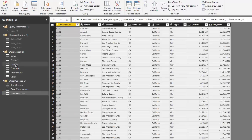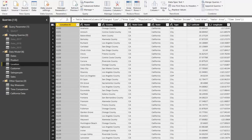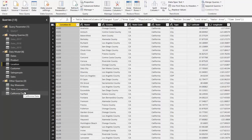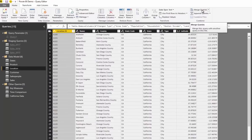Now we need to get this data into our location table as a column. We have the county column in both tables, so we can join them. I'd recommend doing this rather than keeping an additional table. To merge queries, first select the table you want to merge into — I'll select 'Location' — and then select 'Merge Queries'.